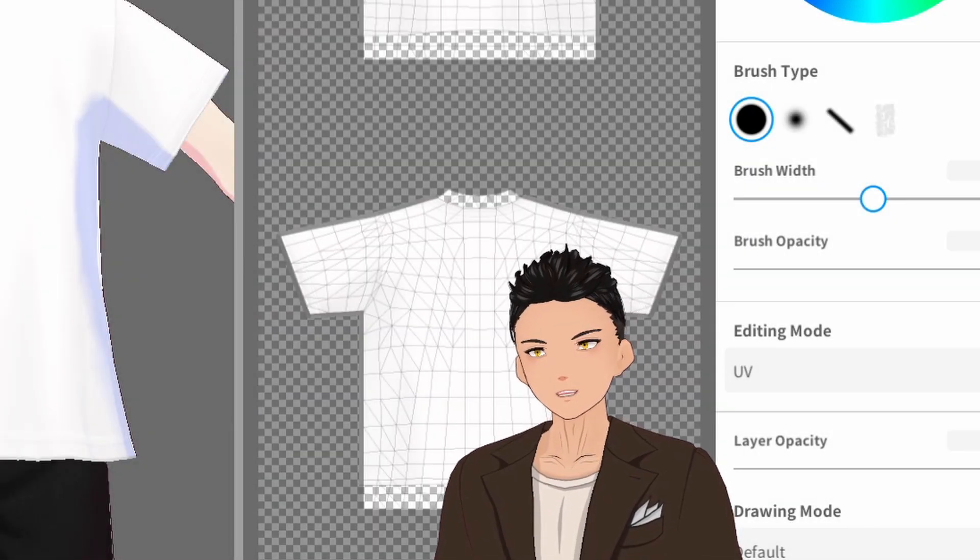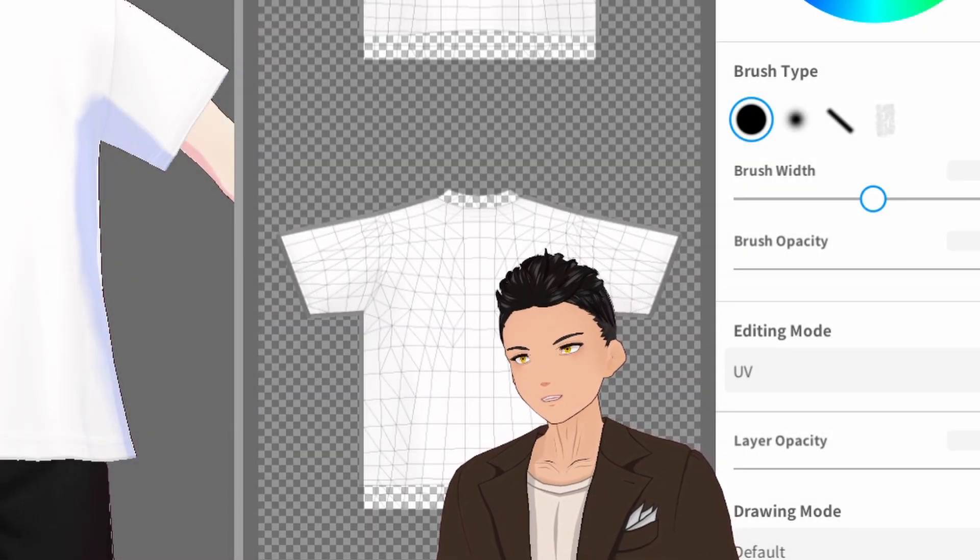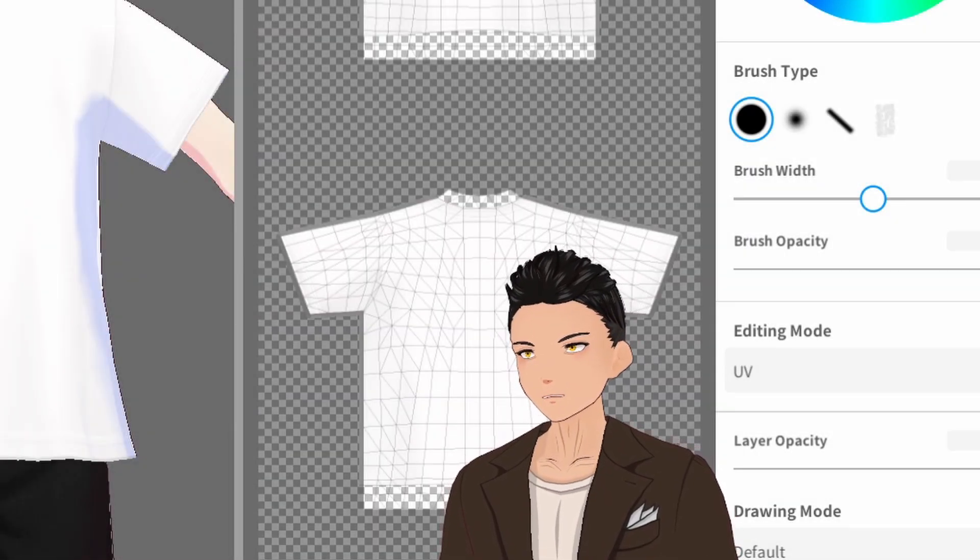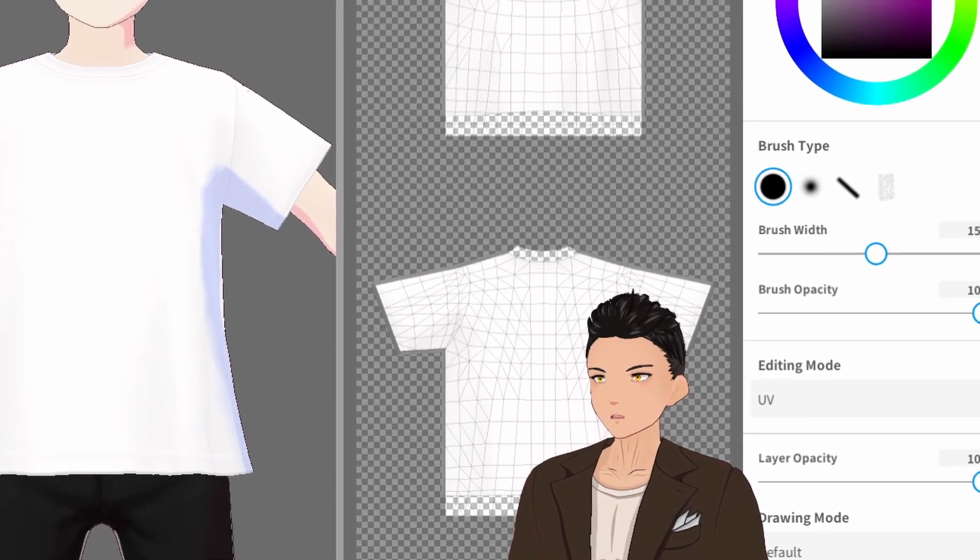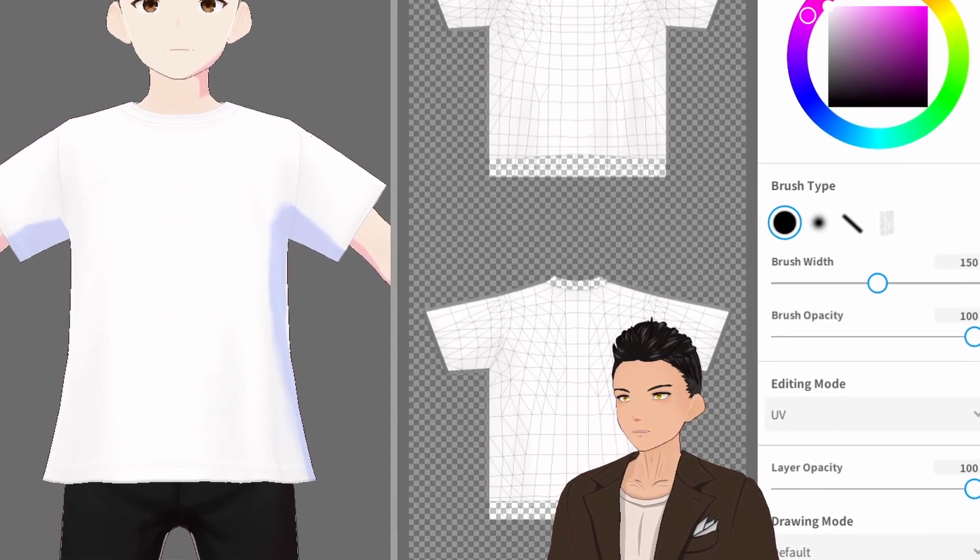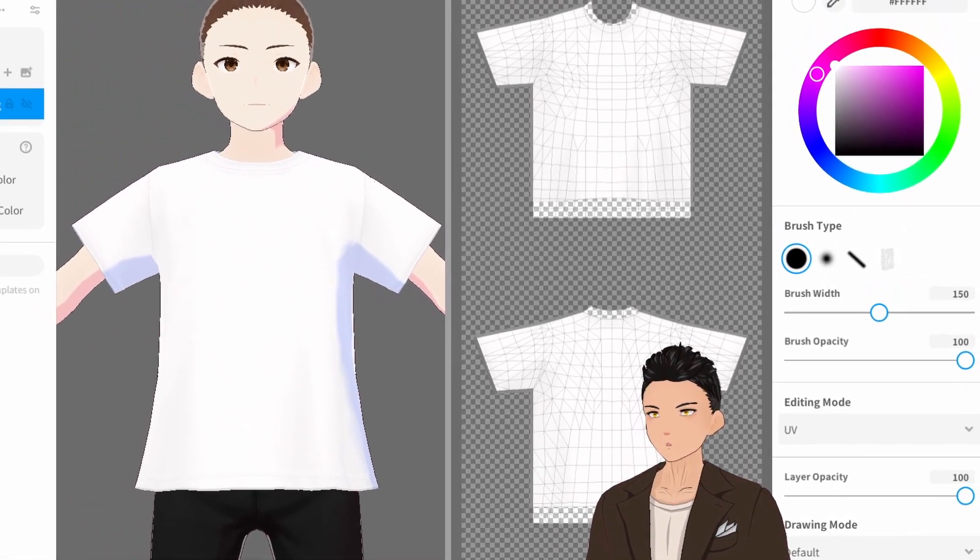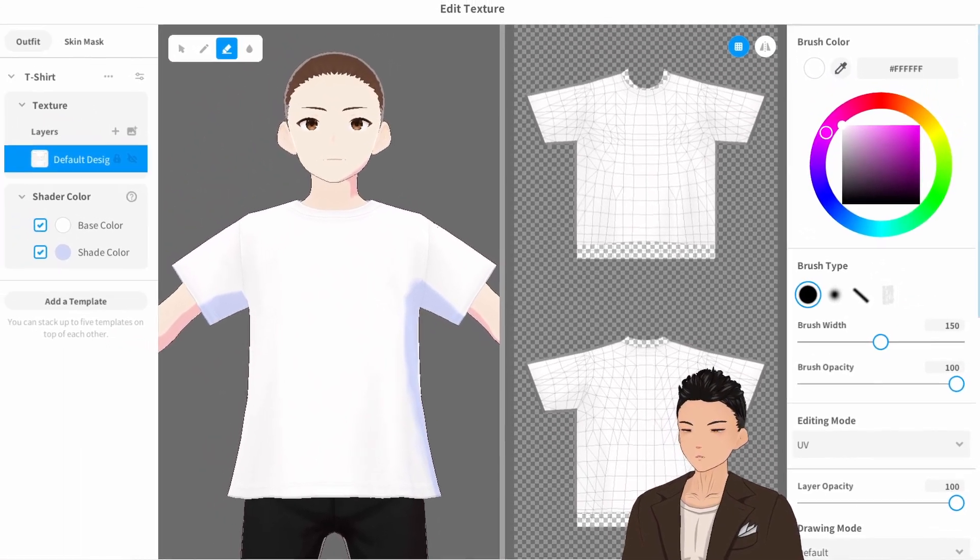Hello everyone, my name is Kai and welcome to the video. Today we're going to take a look at how to use the skin mask in Vroid Studio.